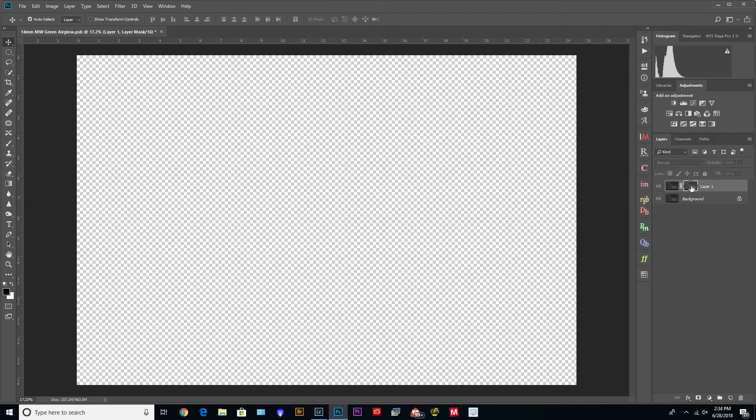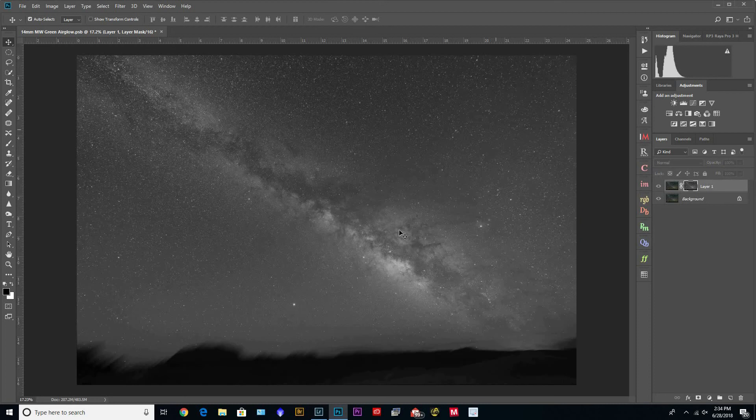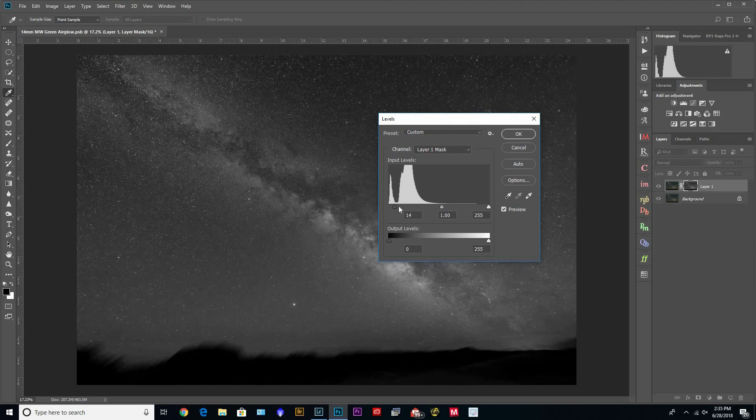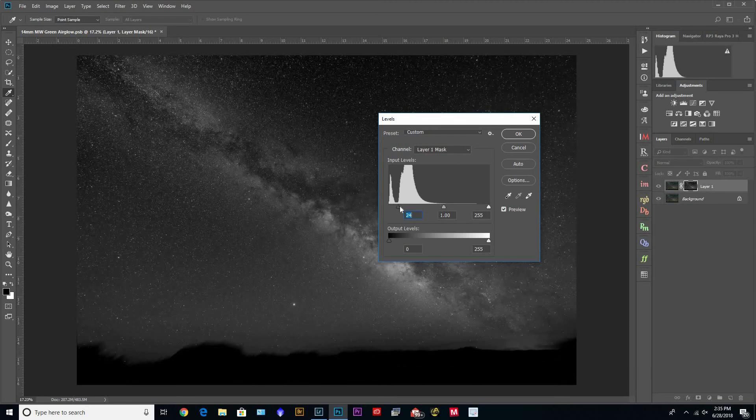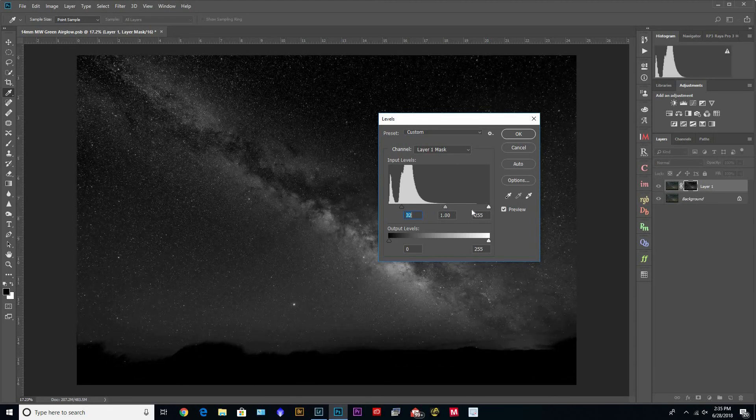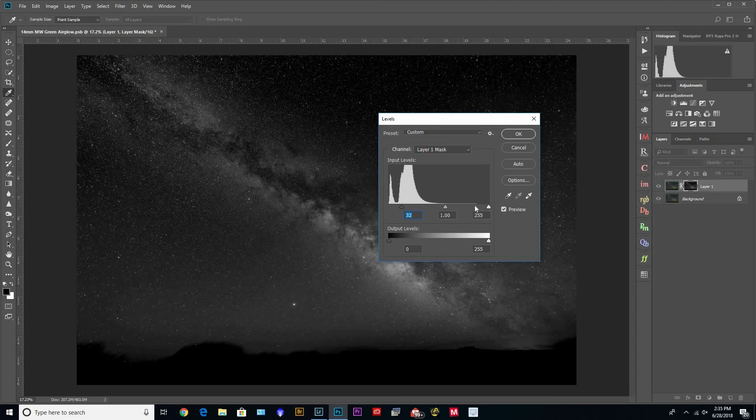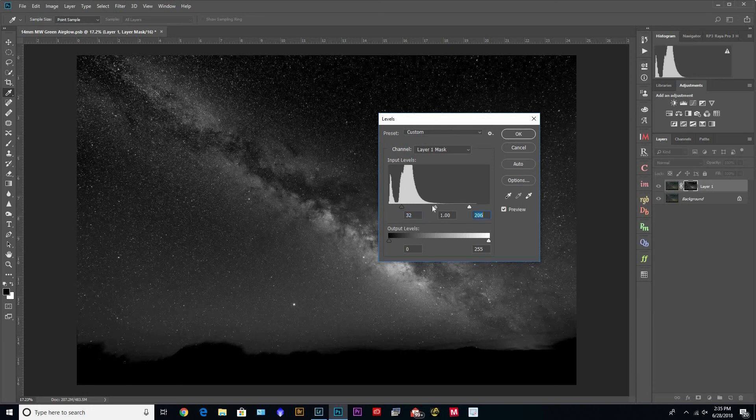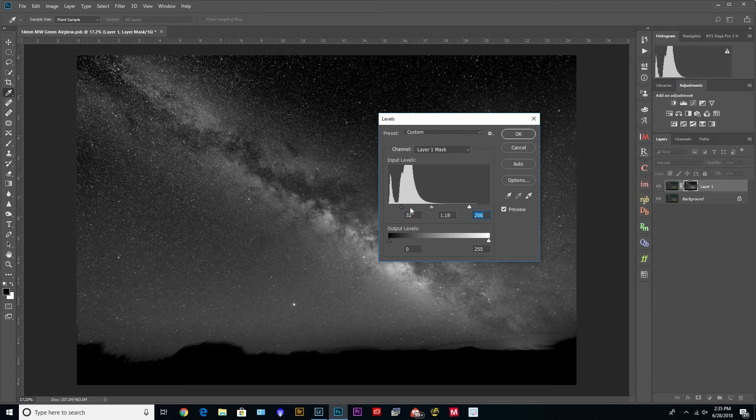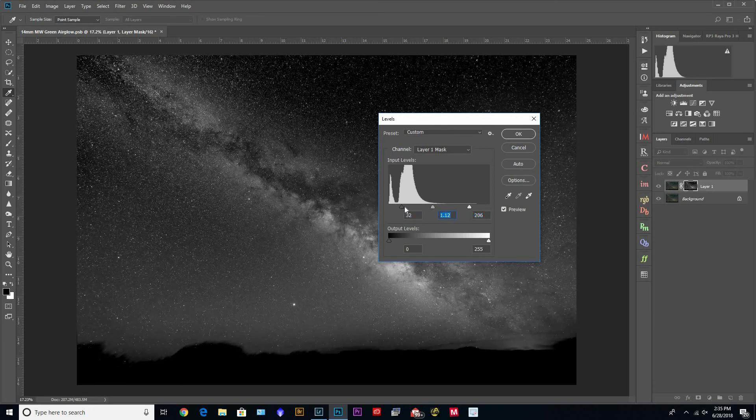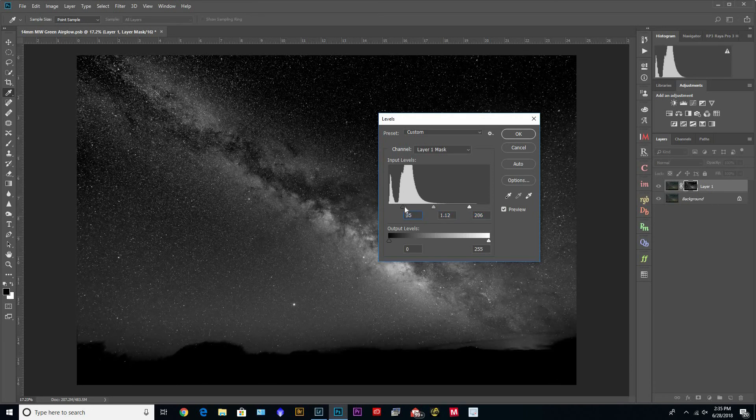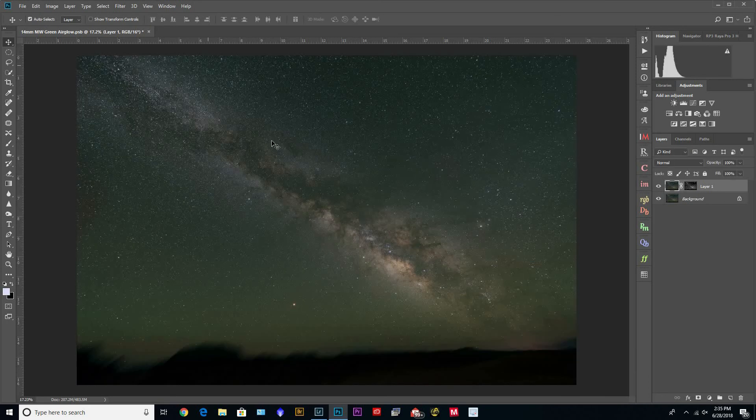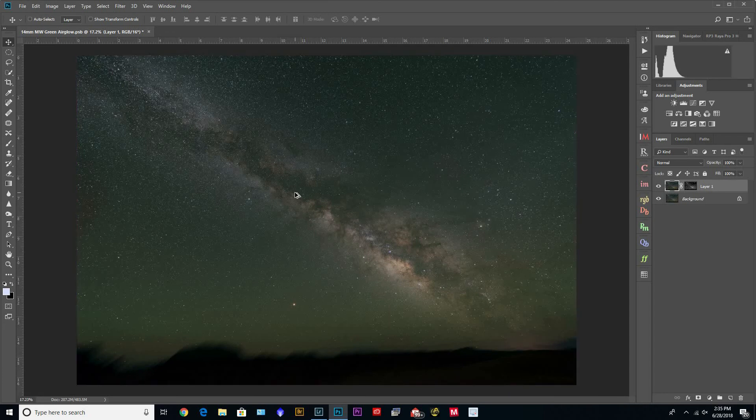If we Alt click, there's our layer mask. And if you press Ctrl+L, brings up your levels, and you can change the layer mask to however you want to go with that. And then if you press Ctrl+Alt+F, that will redo the last filter that you used, which was Minimum.